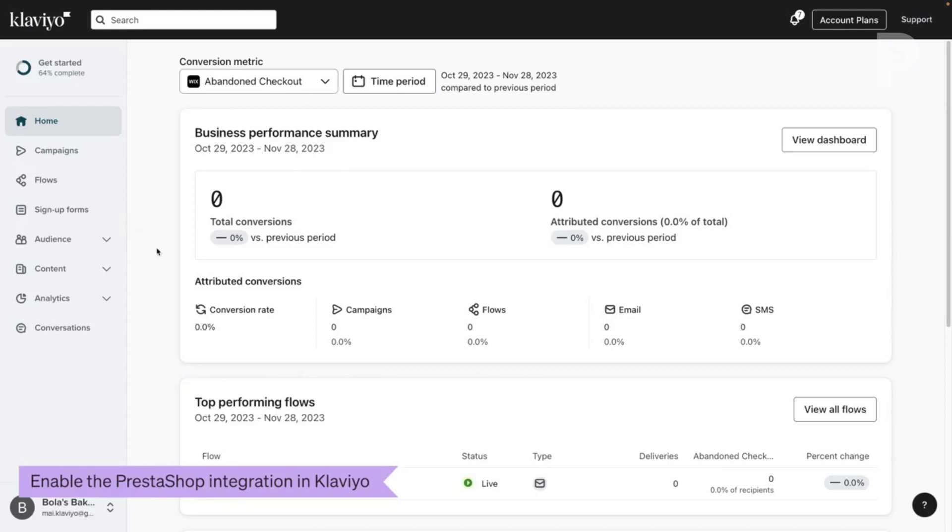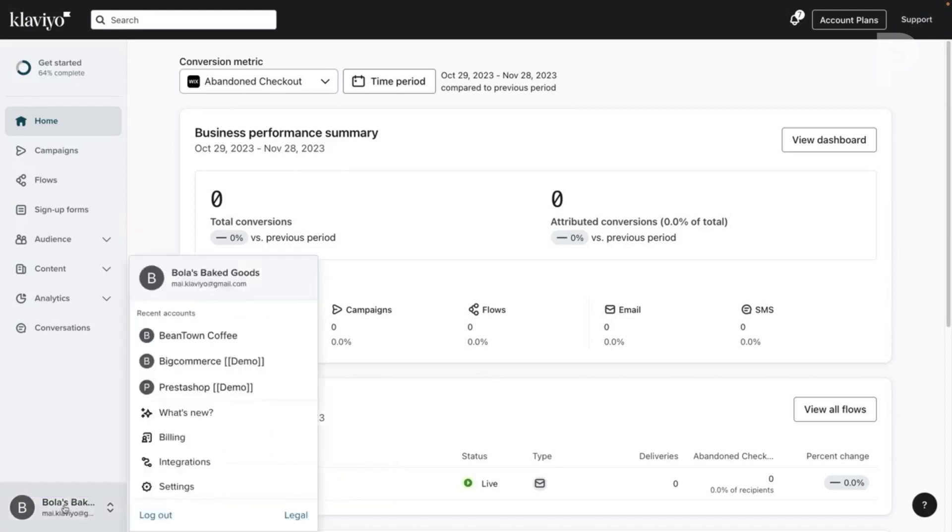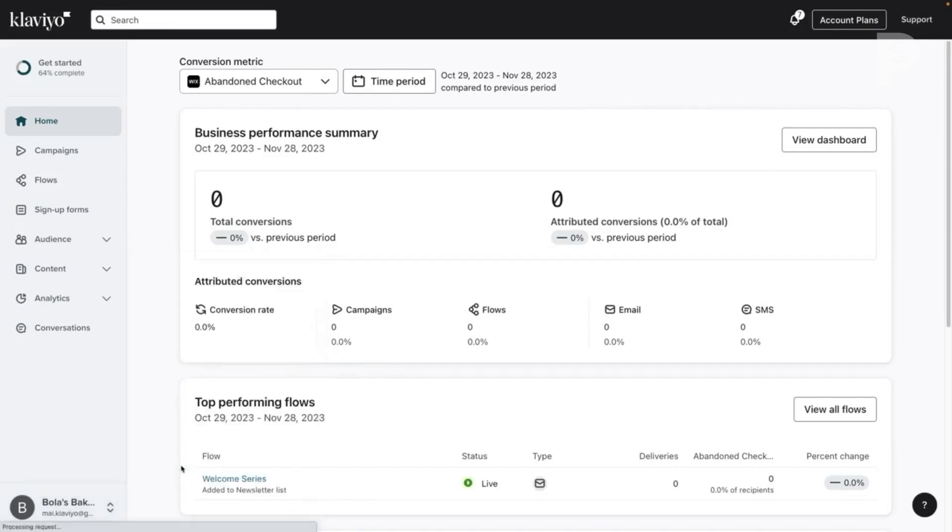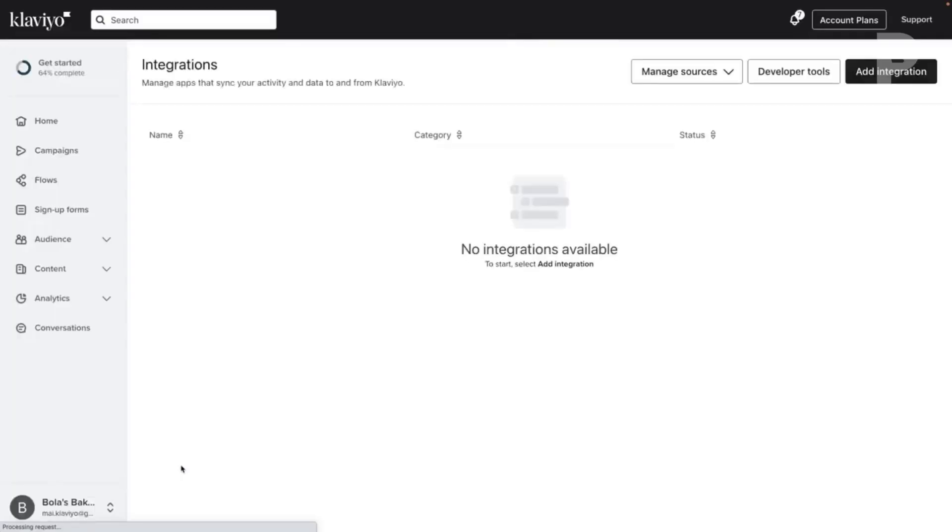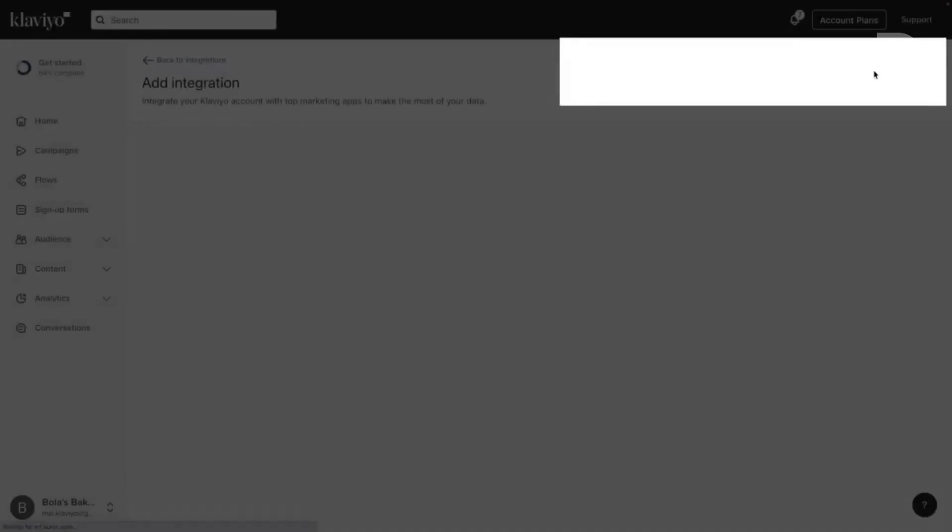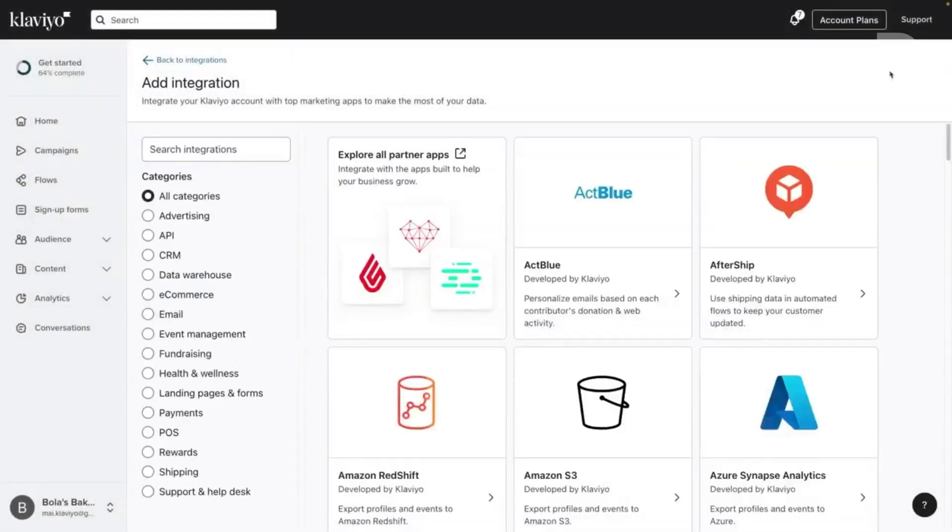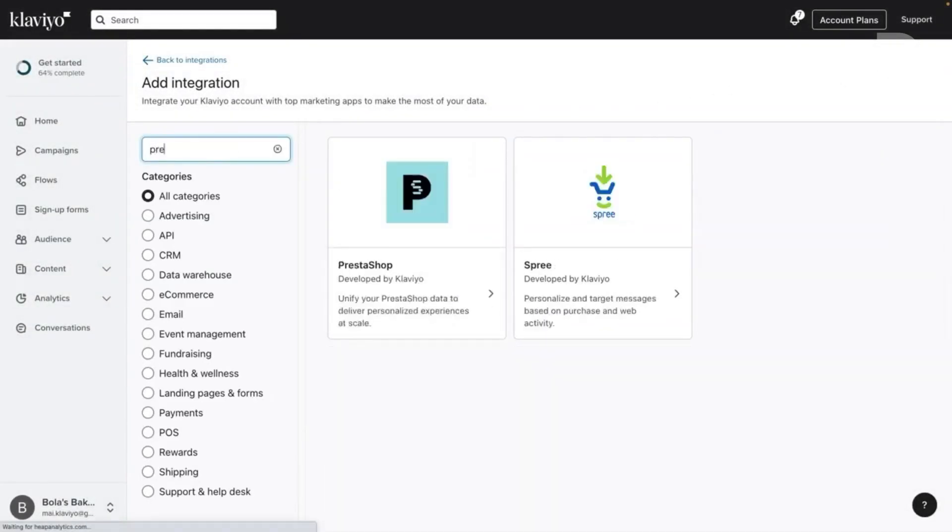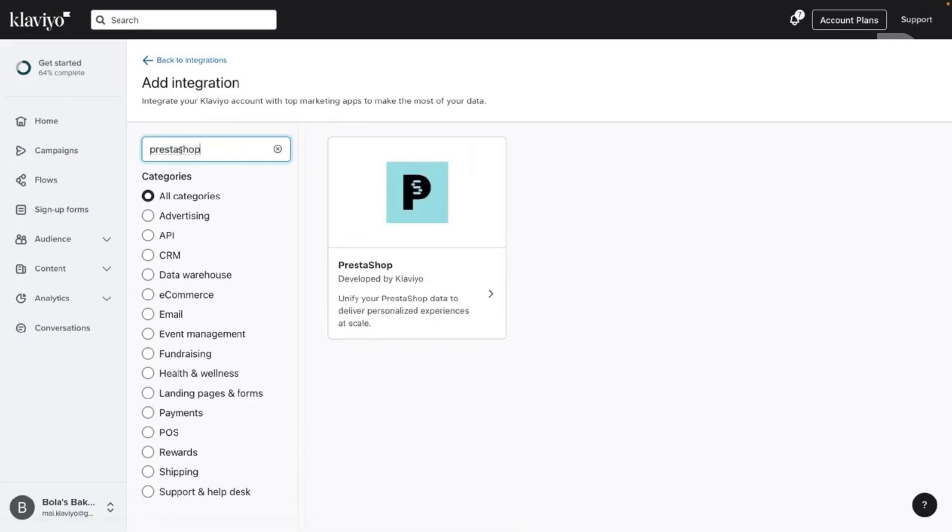In your Klaviyo account, click your account name in the bottom left and select Integrations. In the upper right corner of your screen, click Add Integration. Then search for PrestaShop and click the option that results.